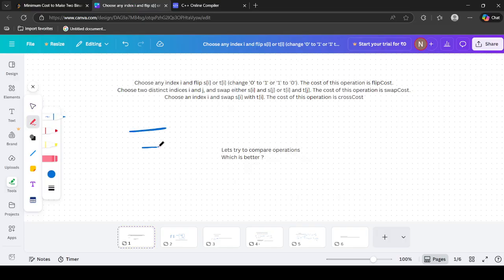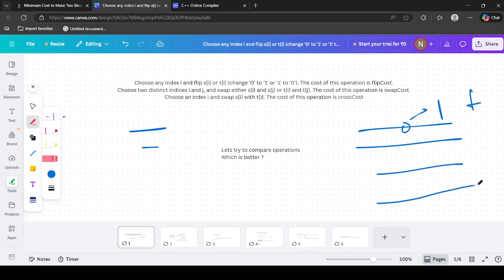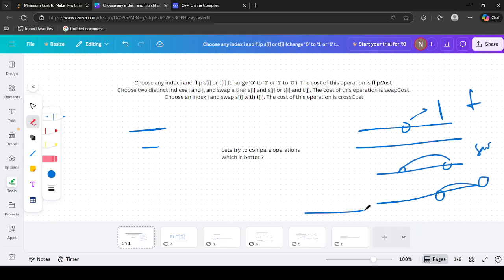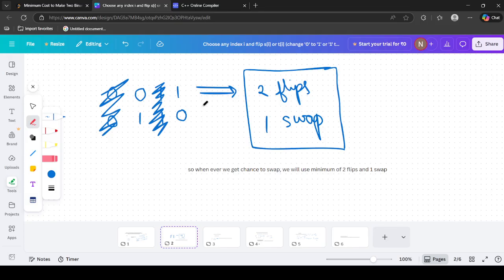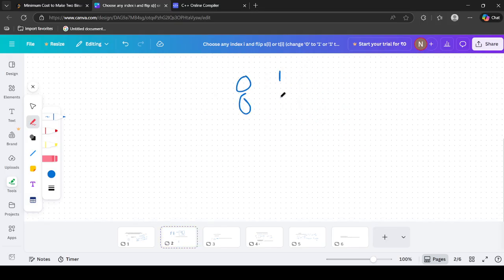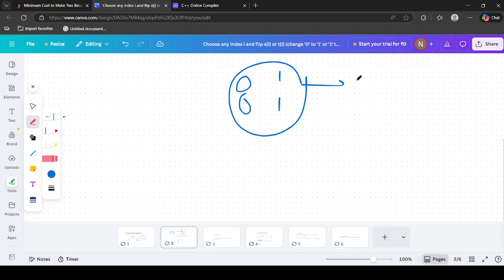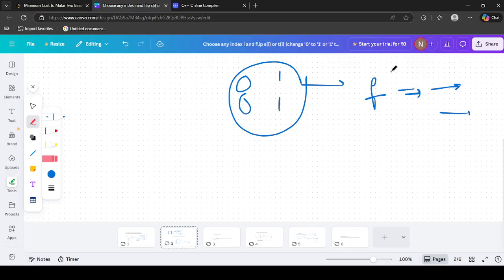We have three kinds of operations: flip any character of any string (cost = flip cost), swap two indices within either s or t (cost = swap cost), or swap both characters at the same index across s and t (cost = cross cost). First, note that we can always get an answer using only flips — just flip all characters in the first string that are not equal to the second string. So we can always achieve equality using flips at minimum.